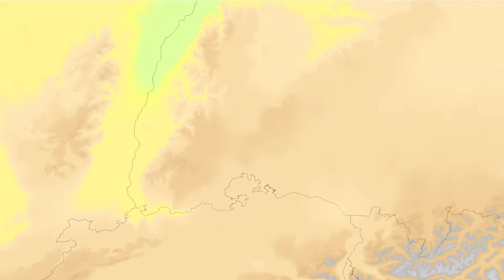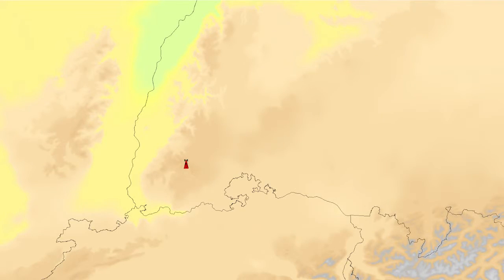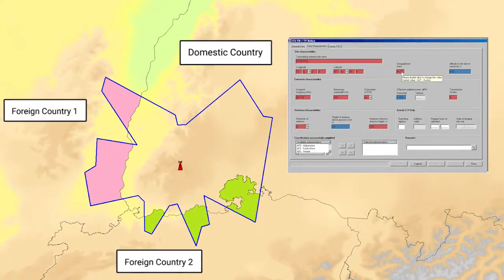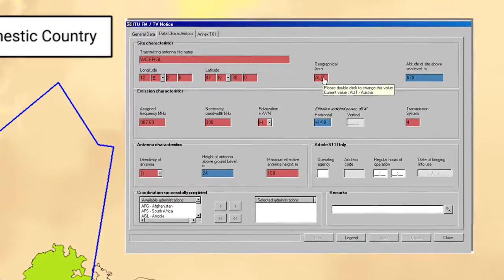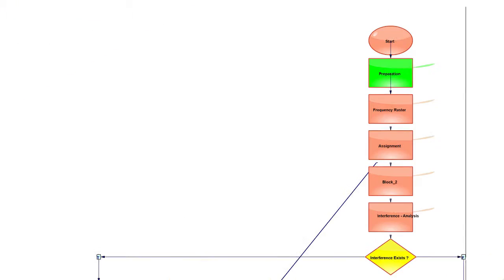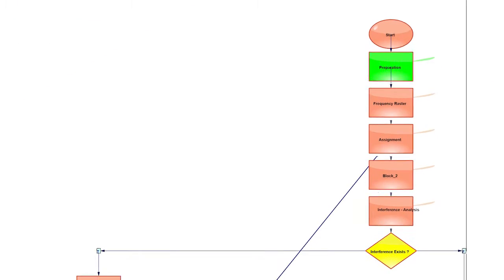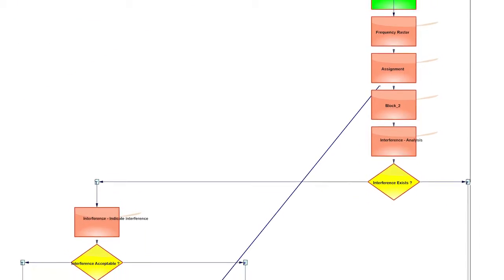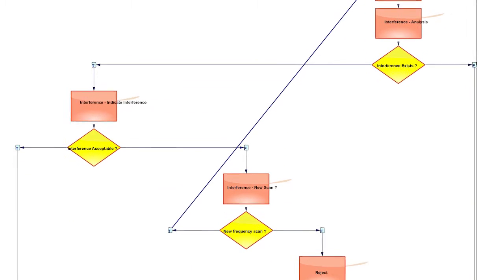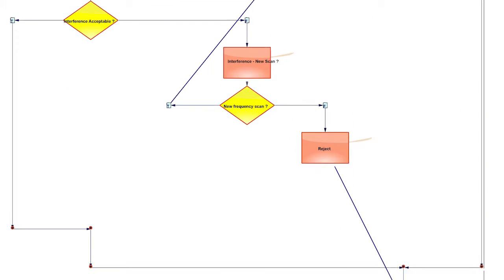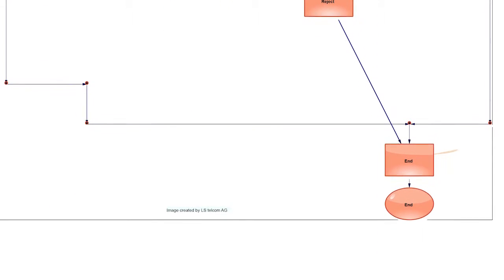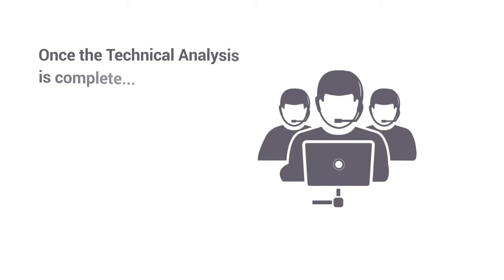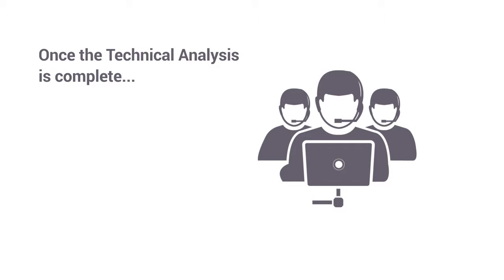Then, national and international coordination and notification will be performed. Workflows help run the technical analysis in a semi-automated or fully automated fashion.